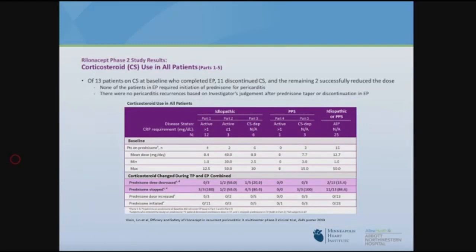Of patients on steroids at enrollment — 13 patients — 11 were able to discontinue steroids altogether, and two were tapered to a relatively low dose. While patients were weaned off or down on steroids, there were no recurrences of pericarditis, and steroid doses did not need to be increased in any patient.